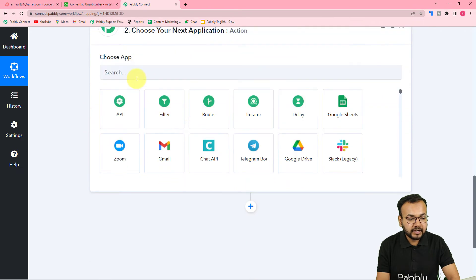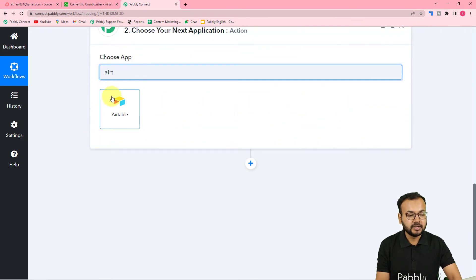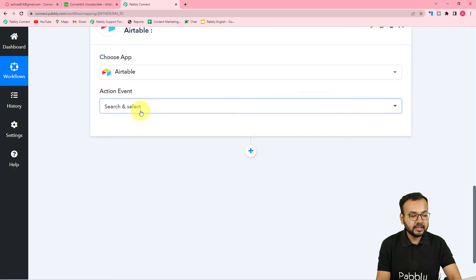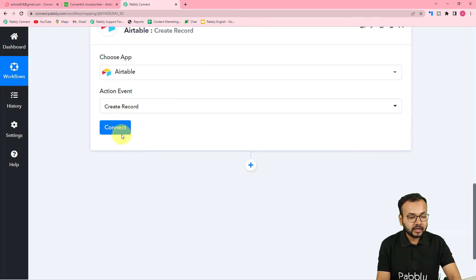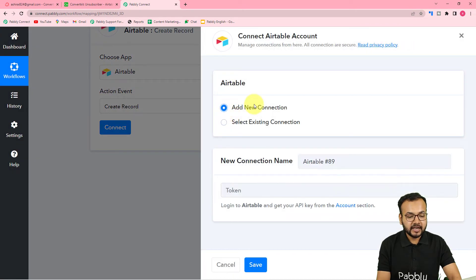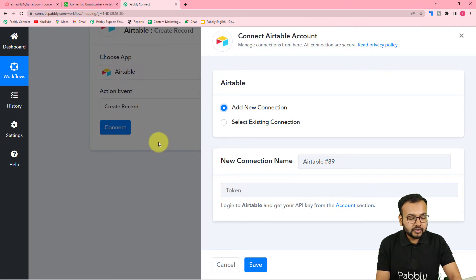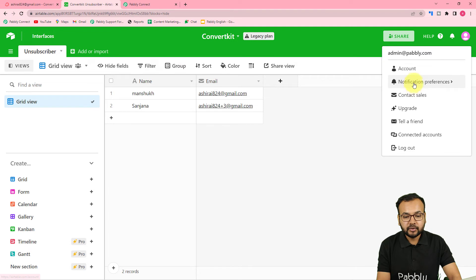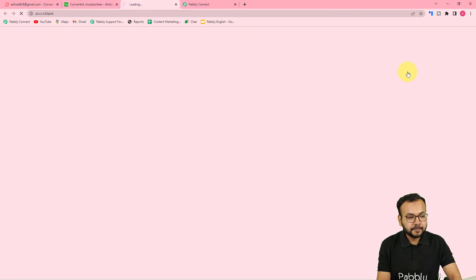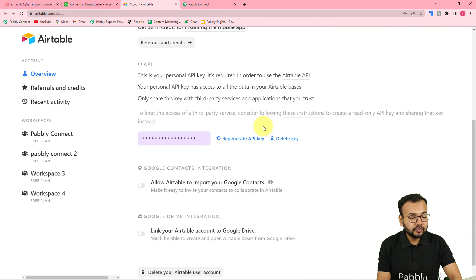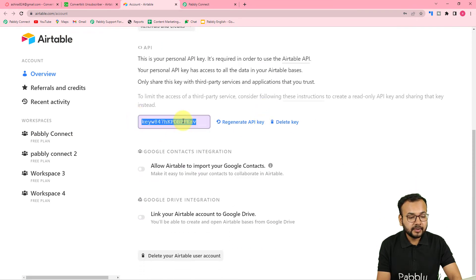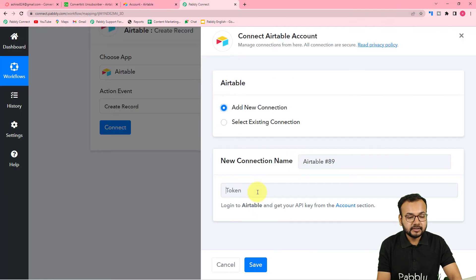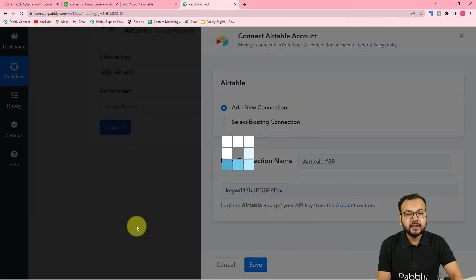Now I want to send that same data to Airtable. For that, connect the Airtable application in the action step. Select the Airtable application, choose the 'Create Record' action event, click 'Connect', and select 'Add New Connection'. It asks for the Airtable token key. In your Airtable account, go to the profile icon and click on the account section — you'll find the API key there. Copy it and paste it in the token field.